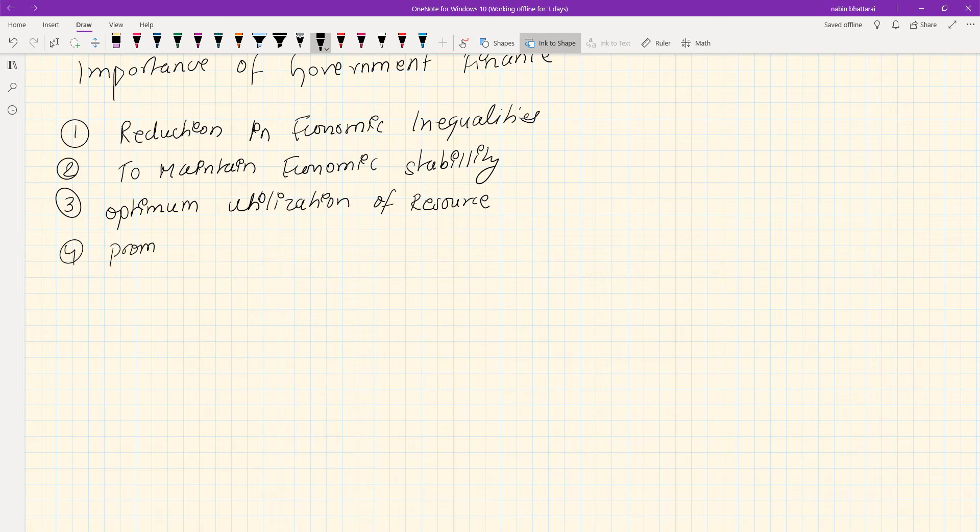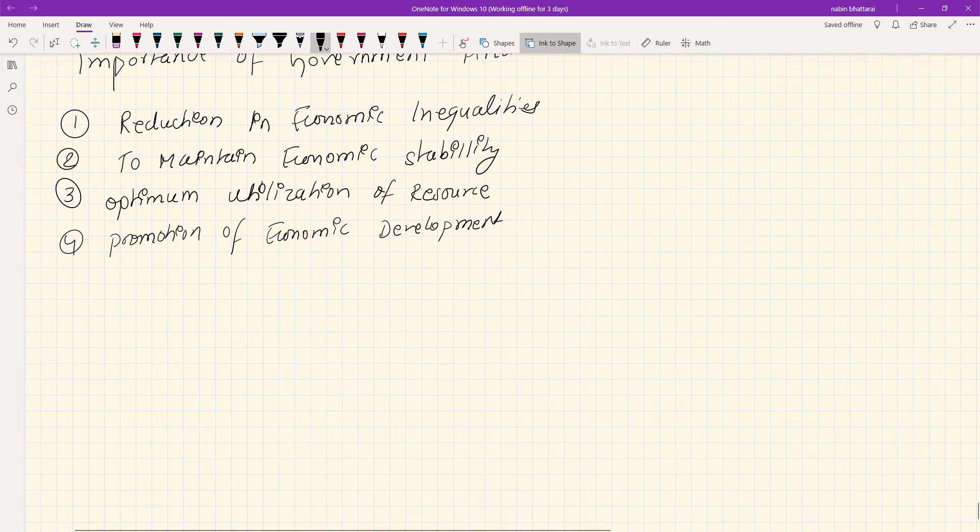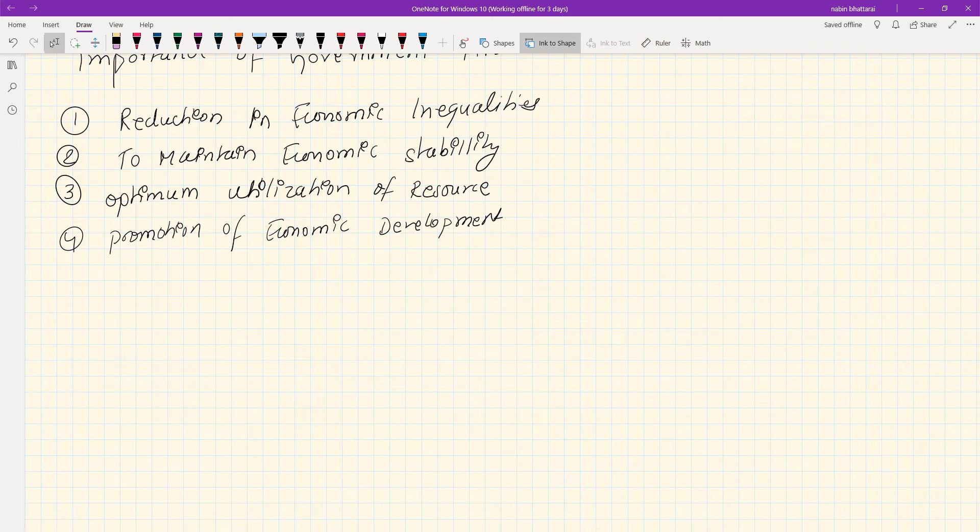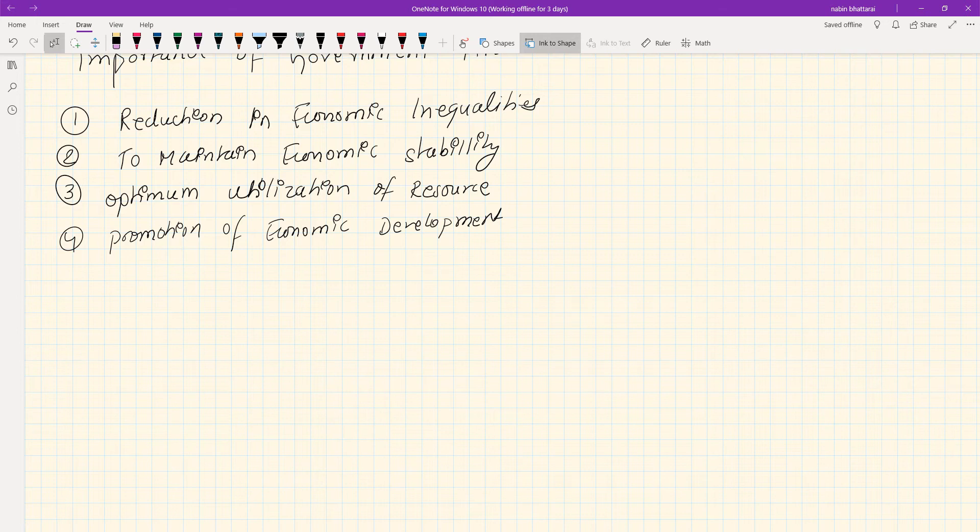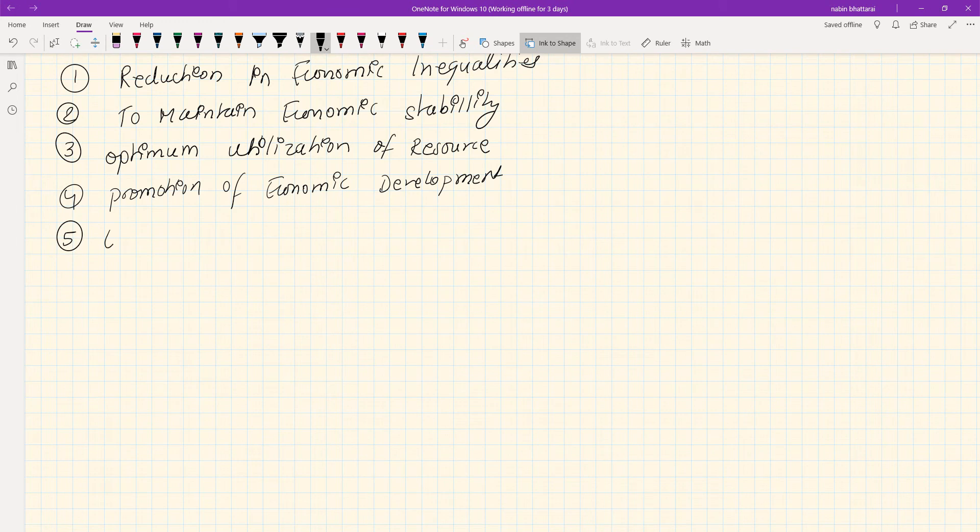Fourth: Promotion of economic development. For economic development, the amount of capital and physical infrastructure must change. Government implements suitable government expenditure policy to promote development.